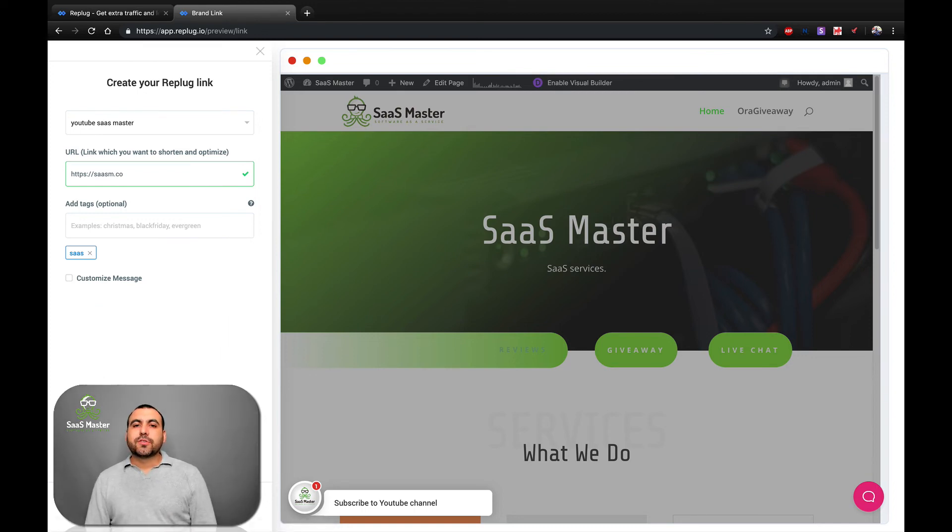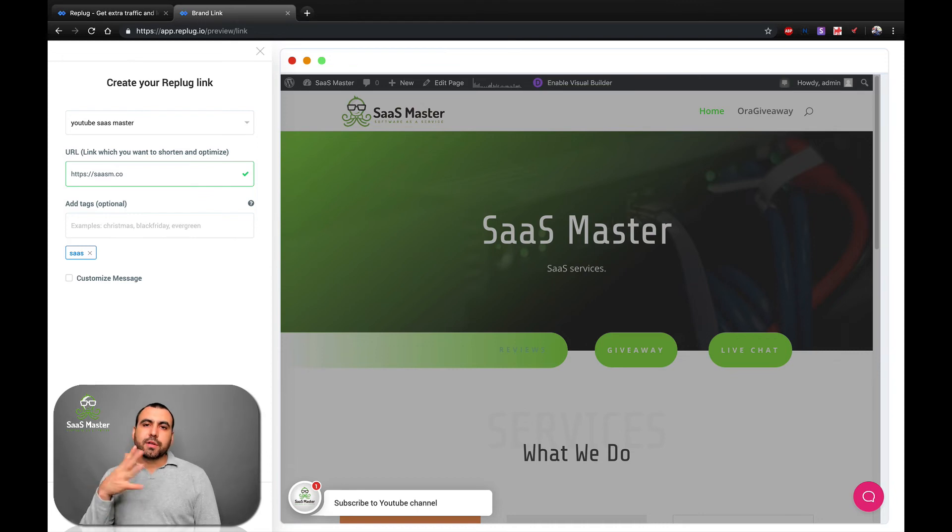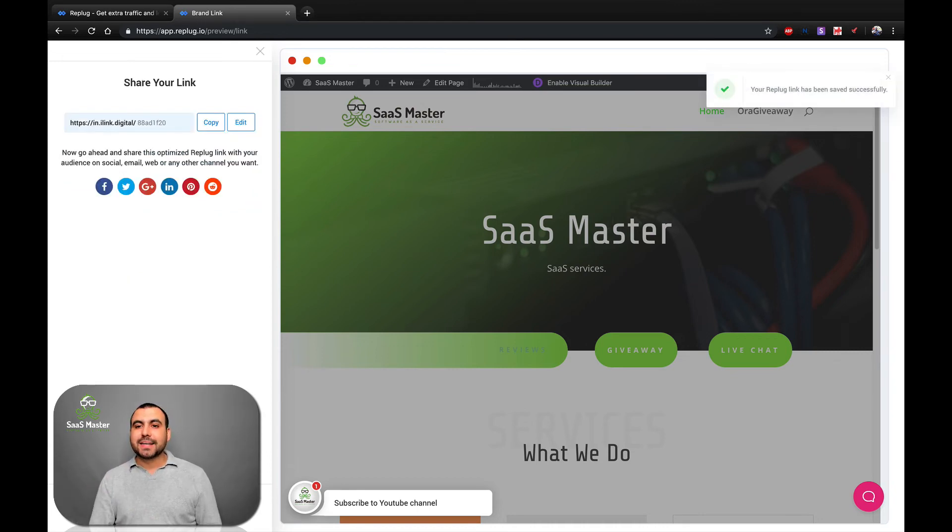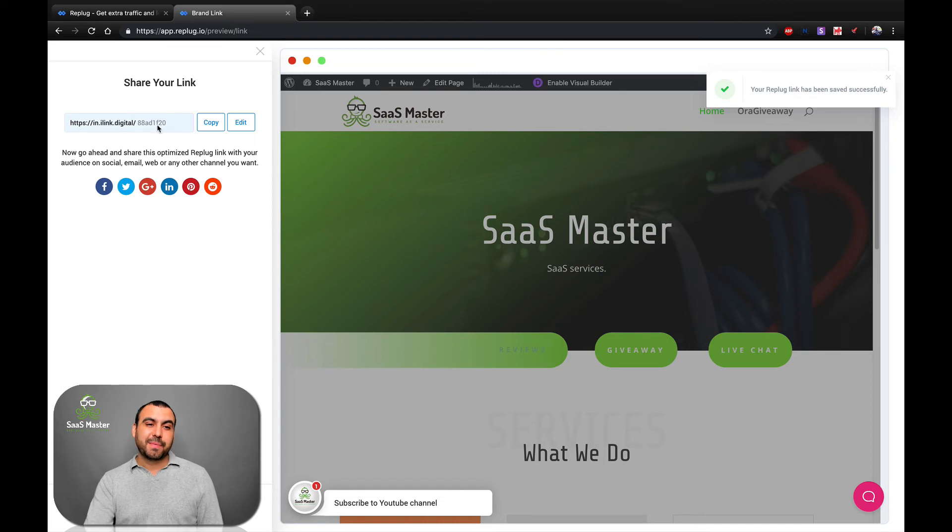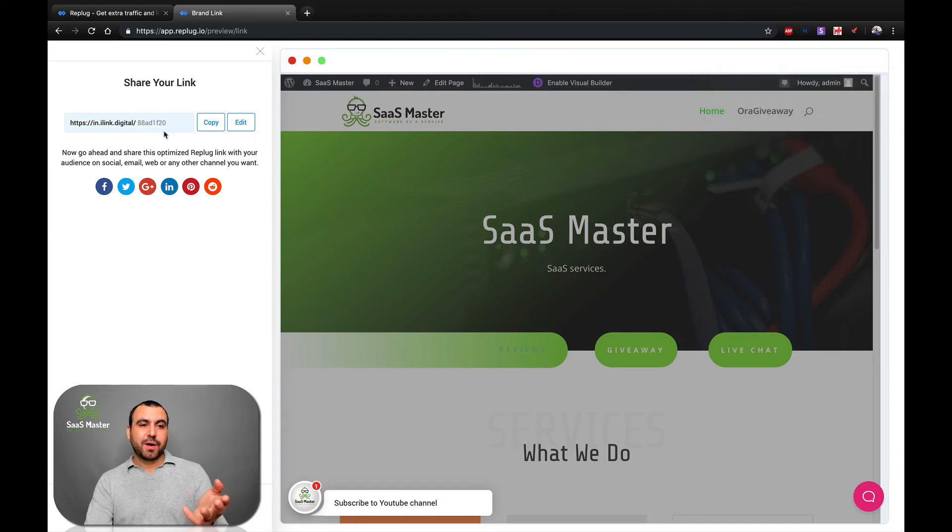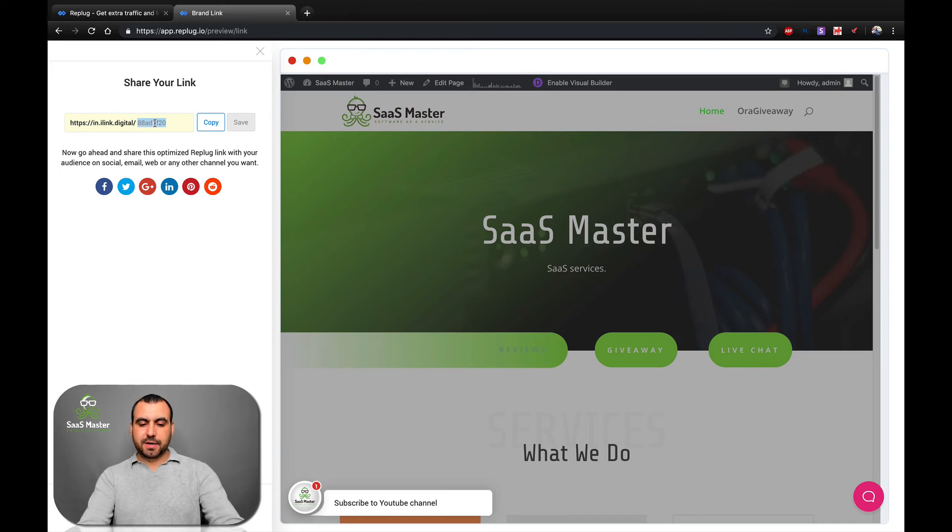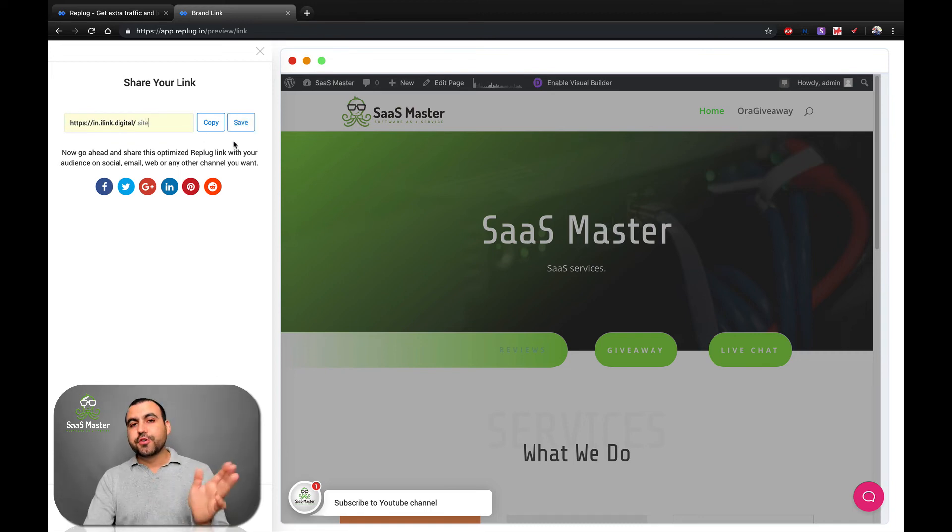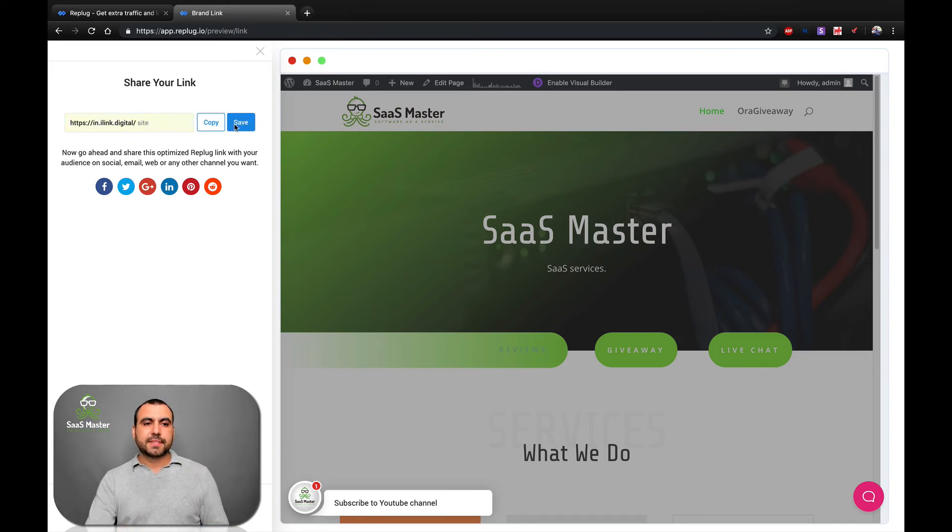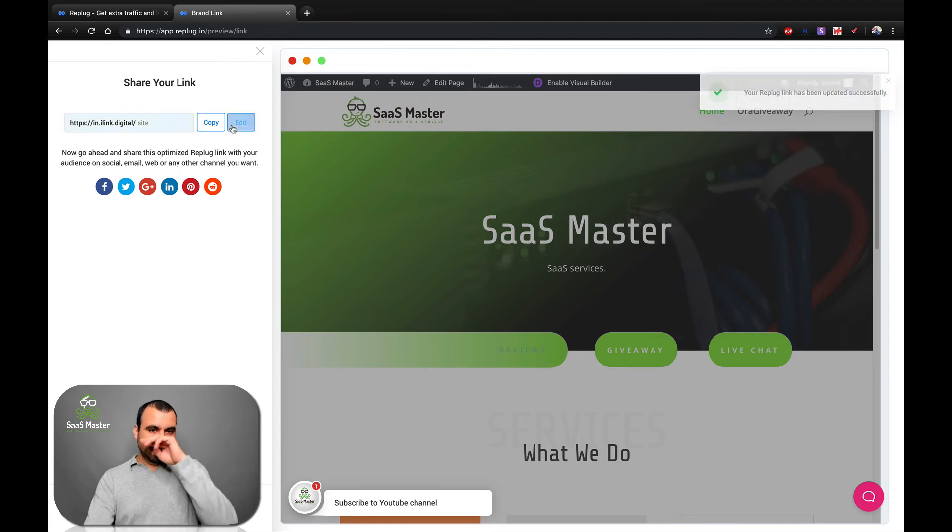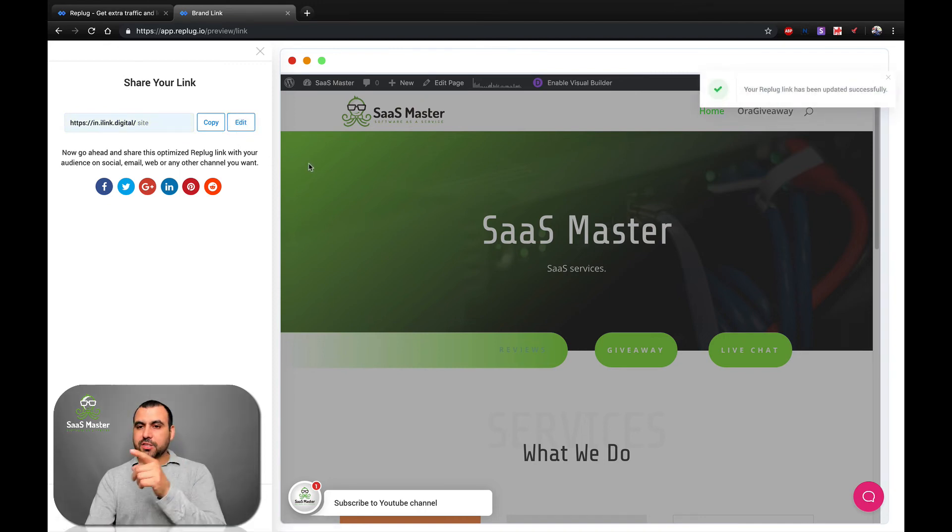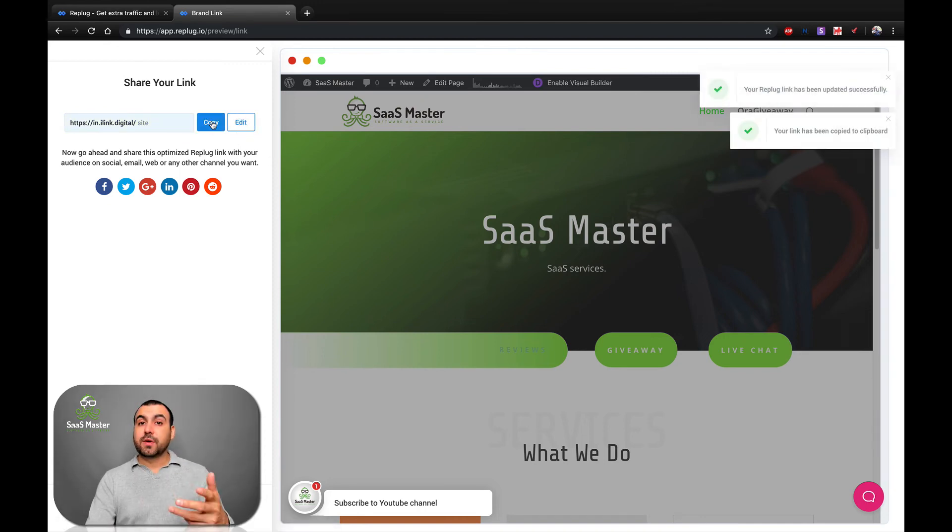And once it's created, it's going to create a weird looking link at the end, but we can customize it. So you can see this is pretty weird, really hard to remember. 88 AD 1 F 20. Let's edit that and just put a site. You know, you use your own custom name that you want. Save and it's created. So we're going to copy it and test it right now.